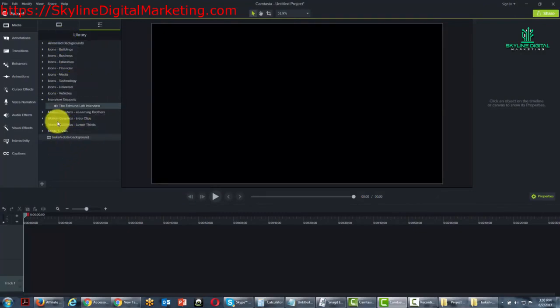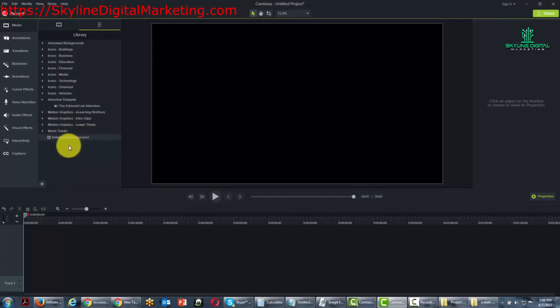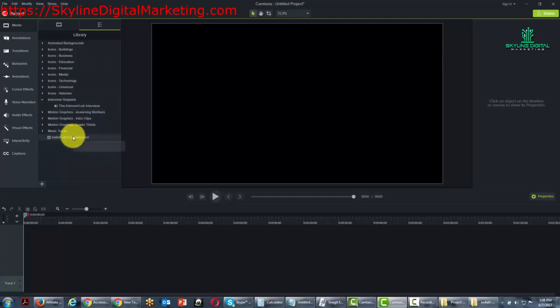then we'll want to categorize it into the right folder. But that is how you would grab the content that you get online, bring it into Camtasia and get it into your library. Okay, so with that, thanks and I will see you in another video.